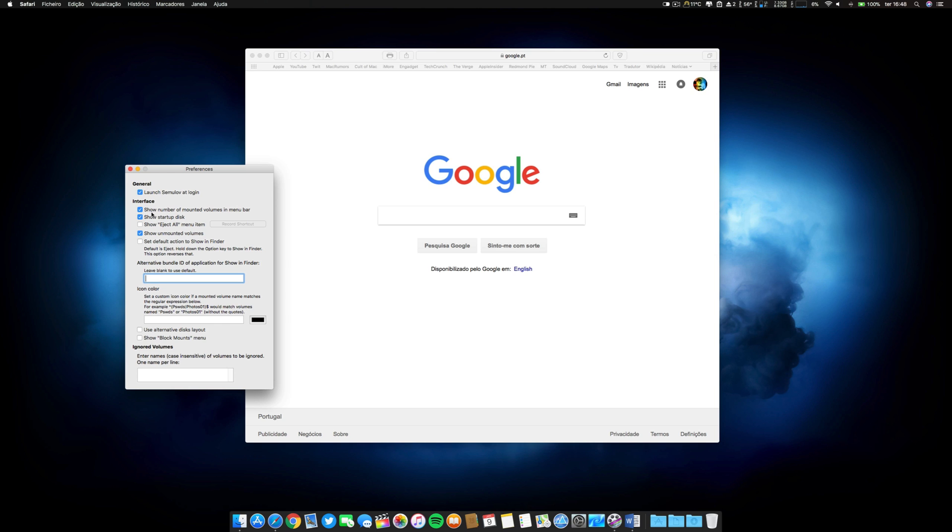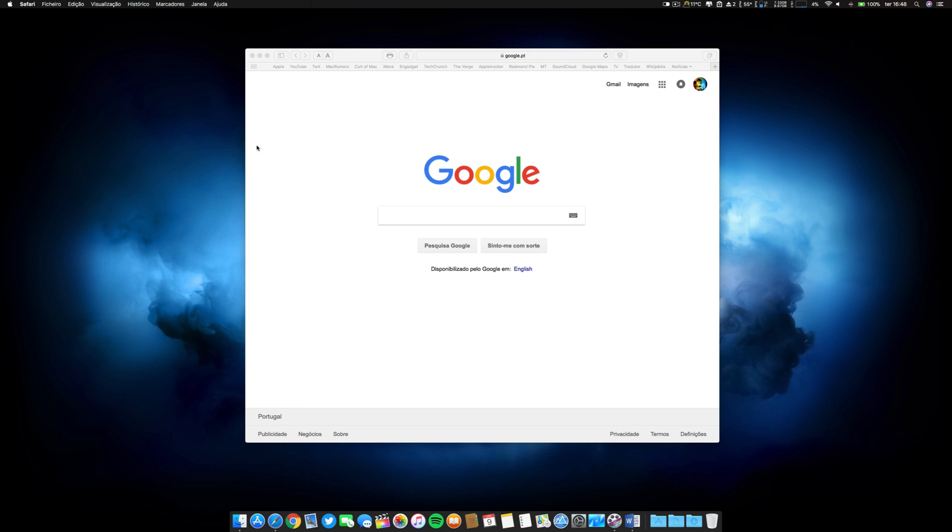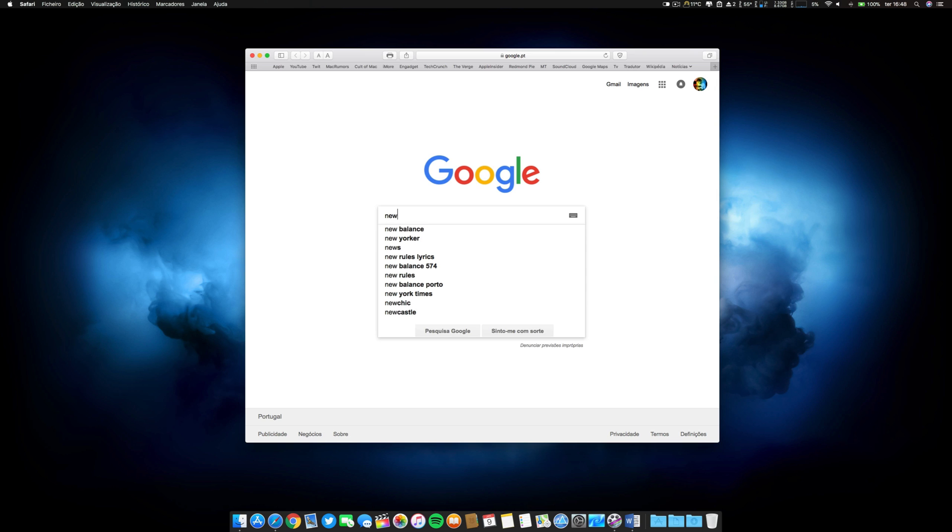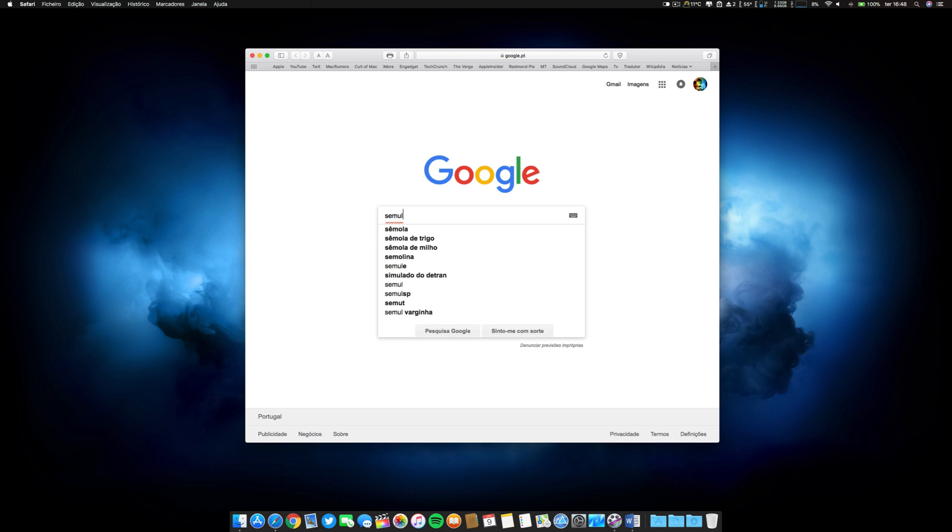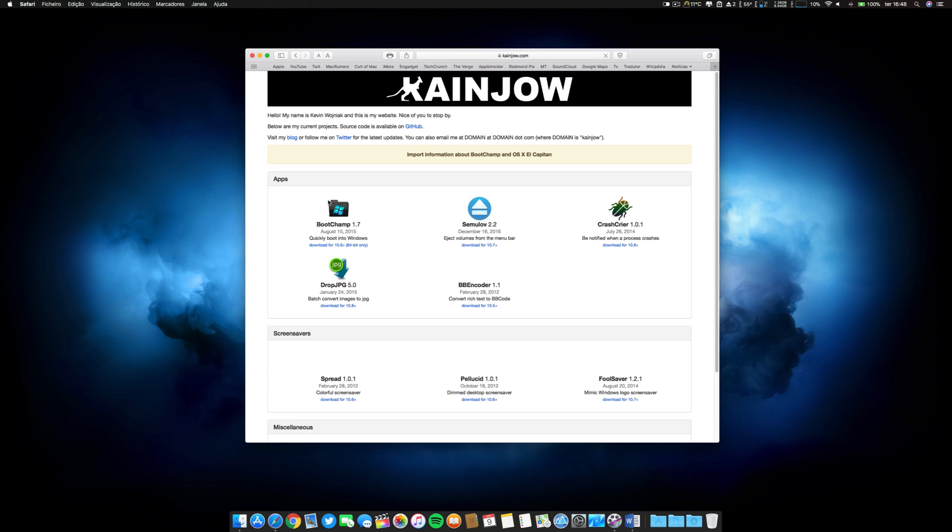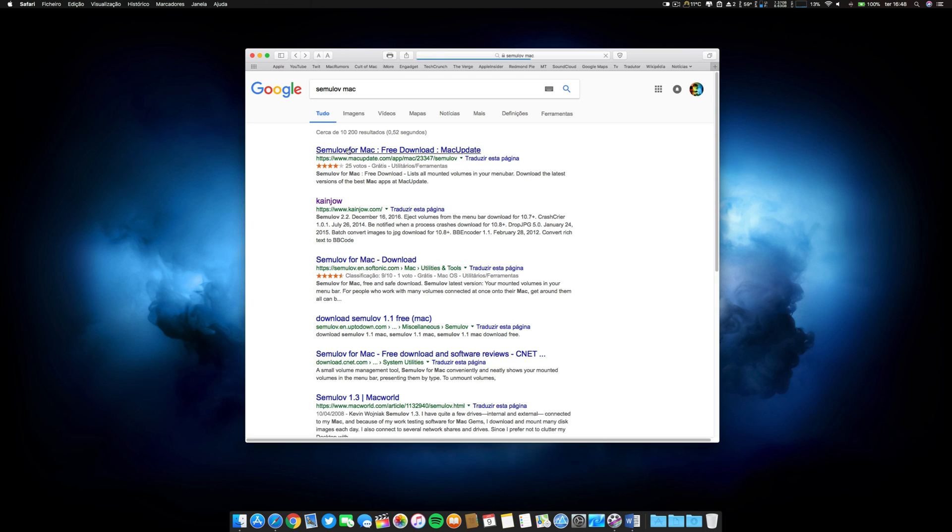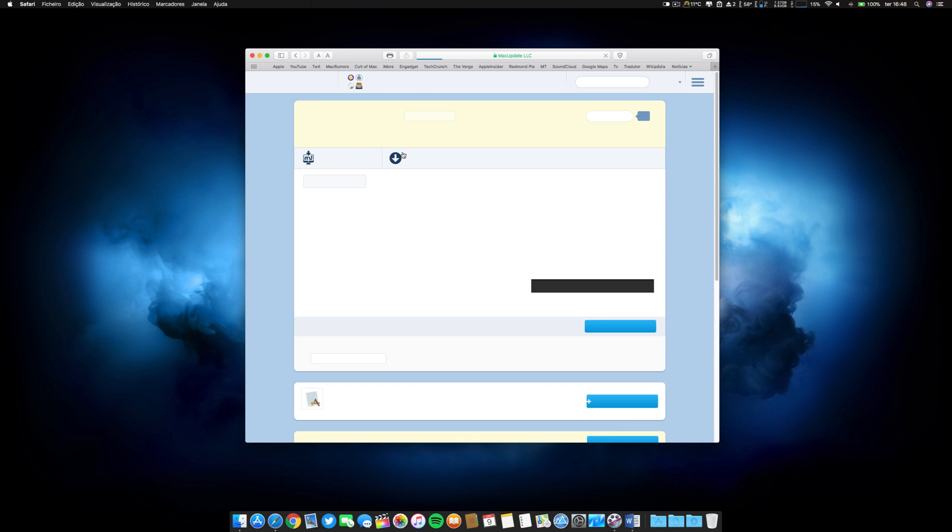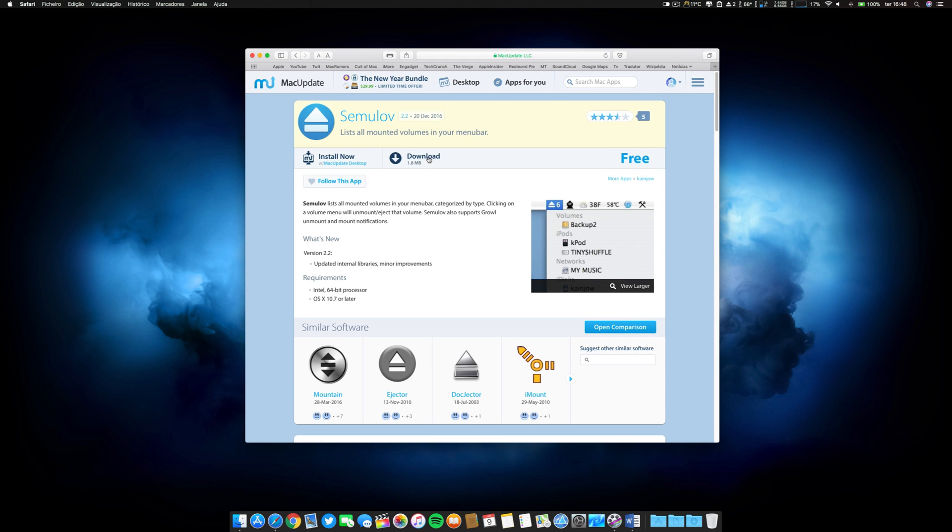Yeah there are lots of preferences. I want to check if there was a link to the, well, nothing like good old Google. Semulove Mac. I don't know if this is paid. Free download. Yeah it's free. So you can go ahead and download eject volumes from the menu bar. You can go to Mac Update without any problems and download this. It's cool. There are other ones. This is the one I use for a long, long time. And for me it's very, very useful.